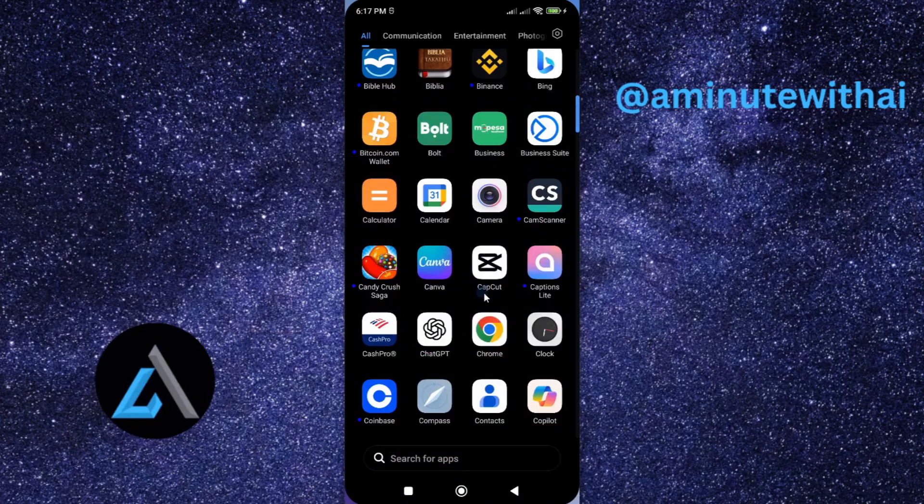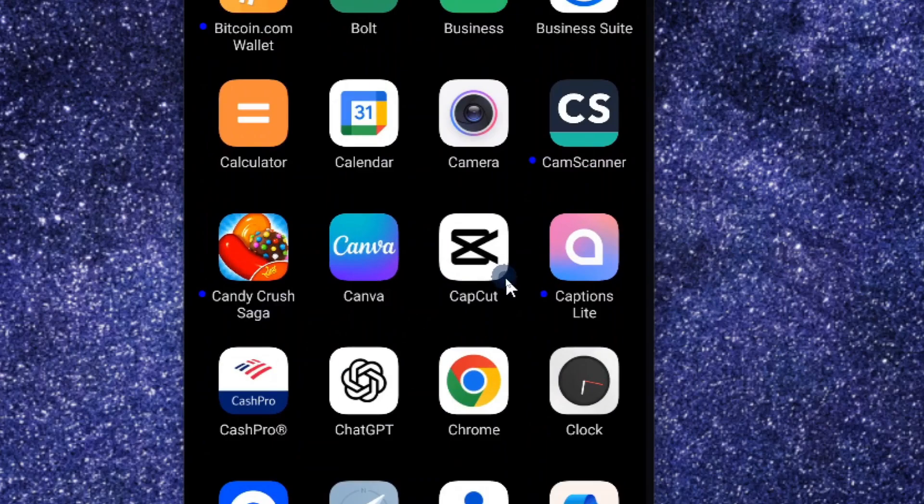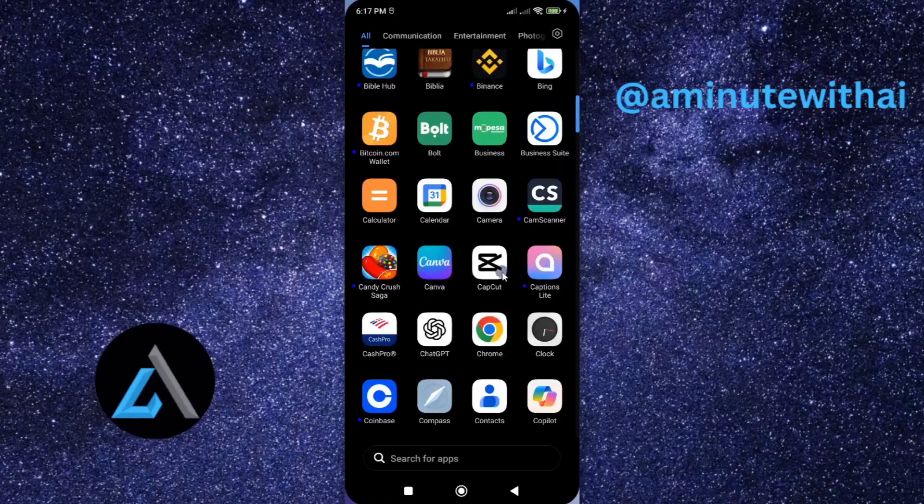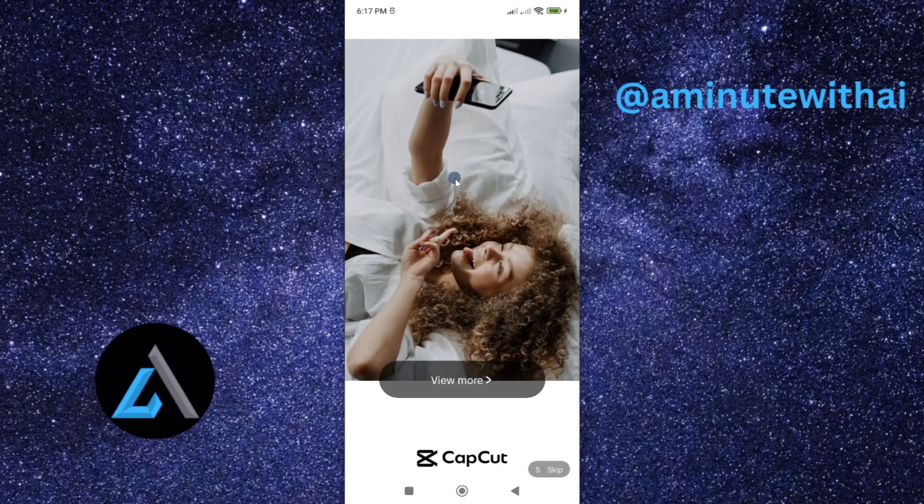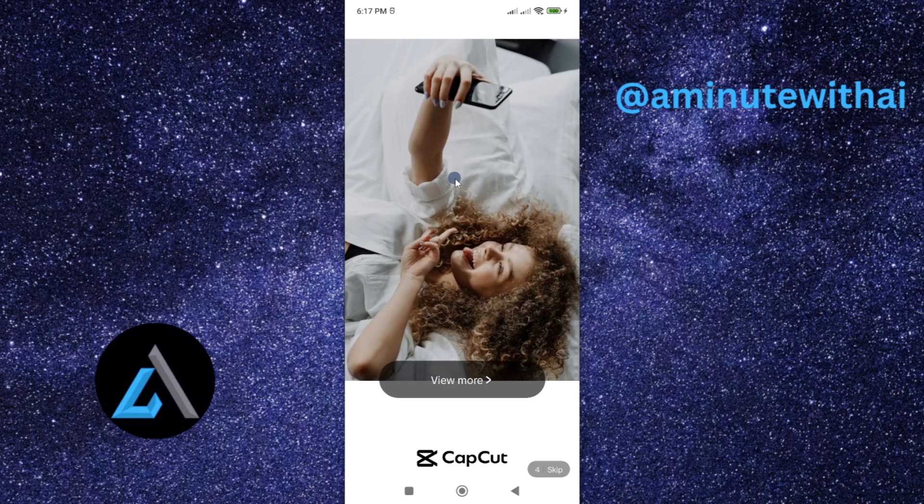In this tutorial, I'm going to show you how you can update CapCut to the latest version. If you want to get the latest features that come with CapCut, the only thing you need to do is go ahead and update your app.